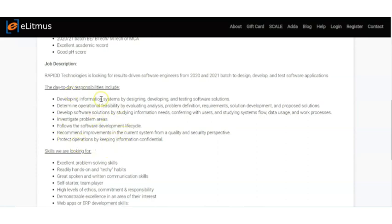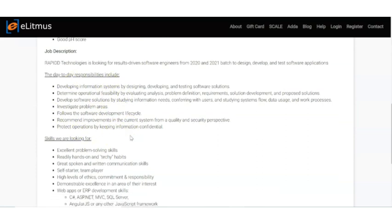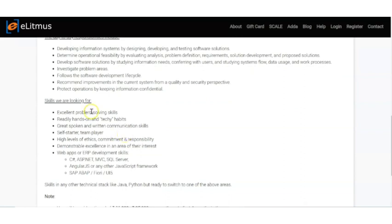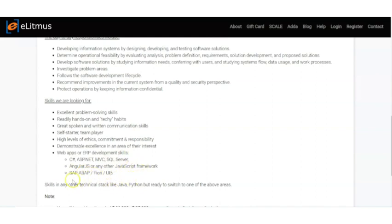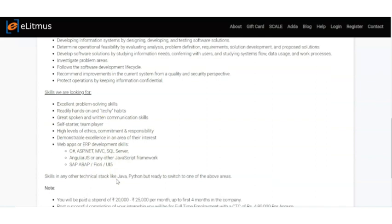The skills they are looking for include excellent problem-solving skills, hands-on readiness, techy habits, great spoken and written communication skills, self-starter, and team player. The other areas of skills include languages like C#, ASP.NET MVC, SQL, Angular JS, JavaScript framework, and SAP ABAP.